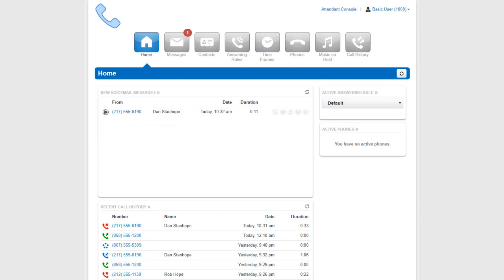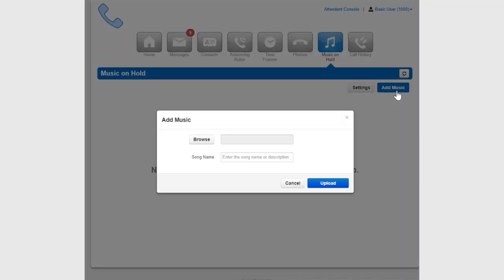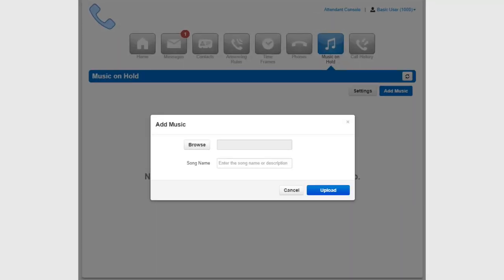To customize the music on hold through your account, click the Music on Hold icon in the navigation bar at the top of the manager portal. Here we can add music by clicking the Add Music button, selecting Browse, and choosing the file we'd like to upload.